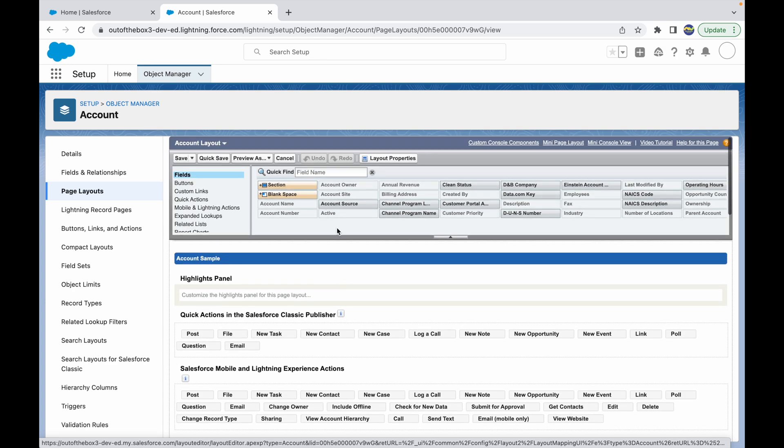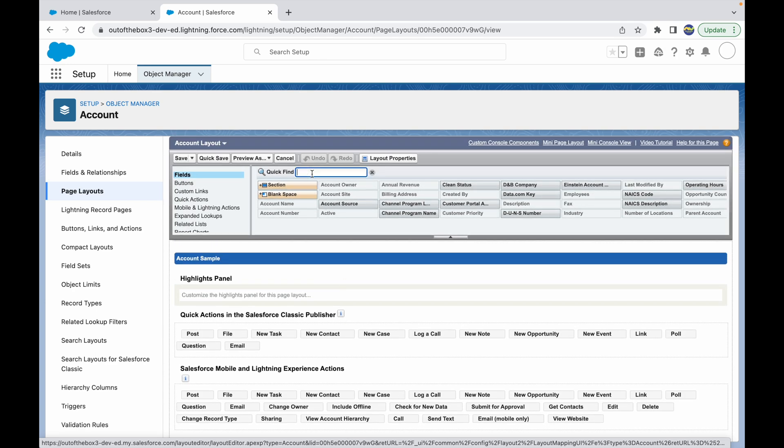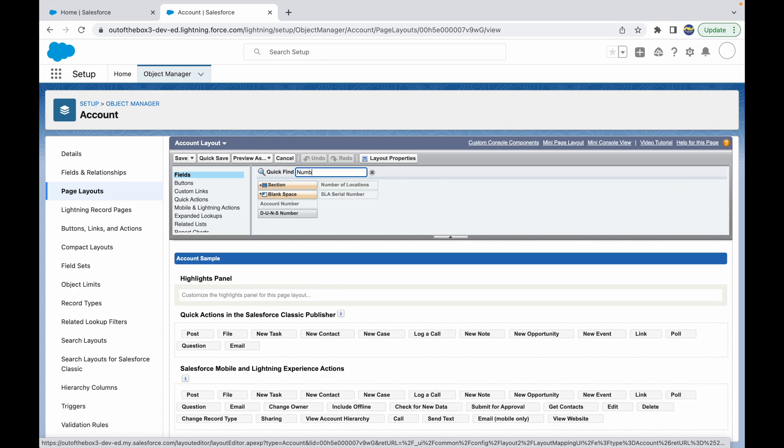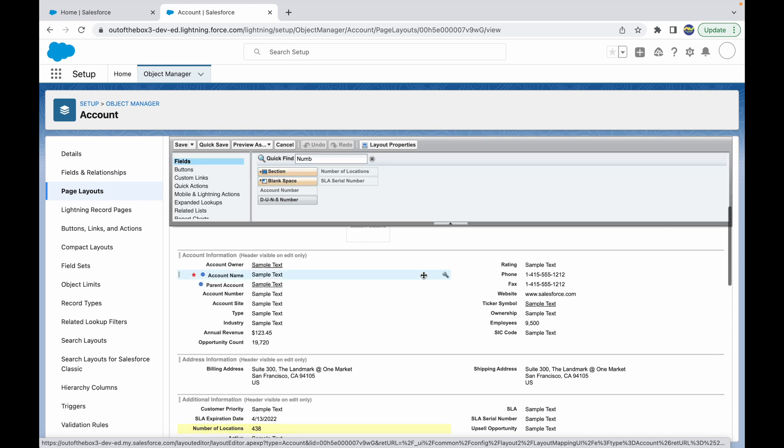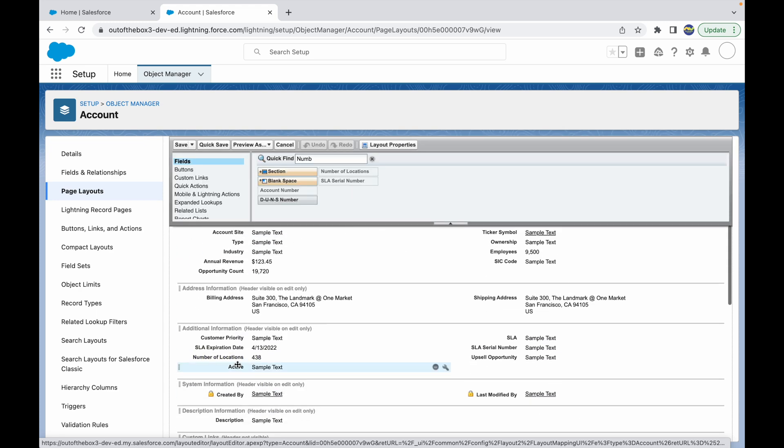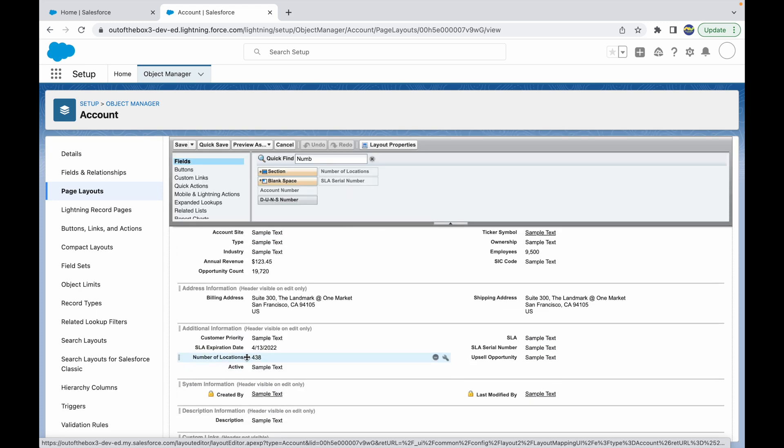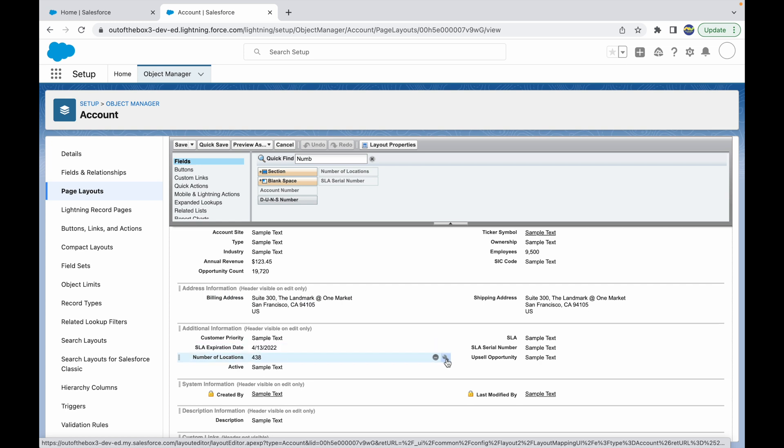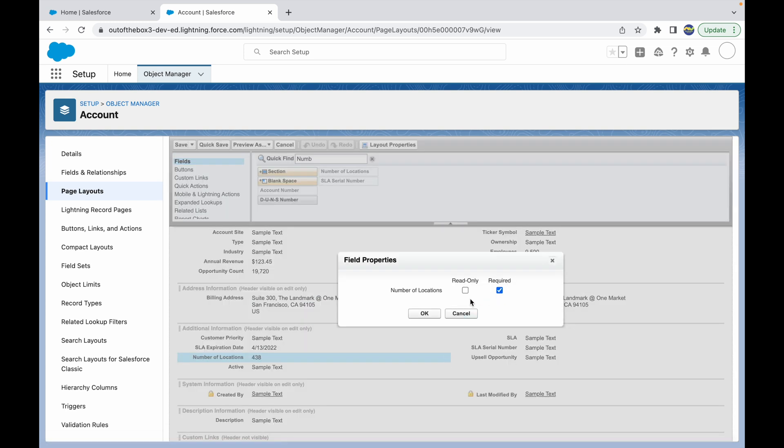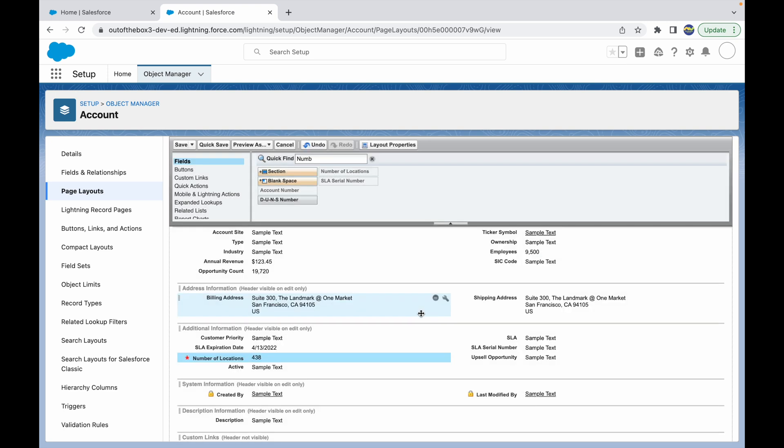Which field do we want to mark as required? We want to mark the number of locations field as required. When you hover over this field, you have this setting or gear icon coming up for every field. You can just click on this gear icon and mark this as required here. Now you see a red asterisk is coming up, and you can save this page layout.